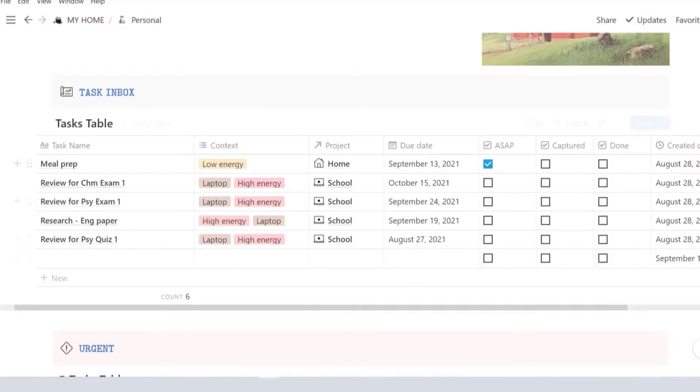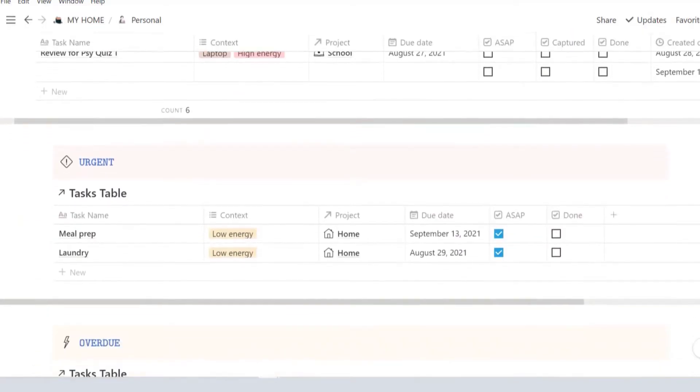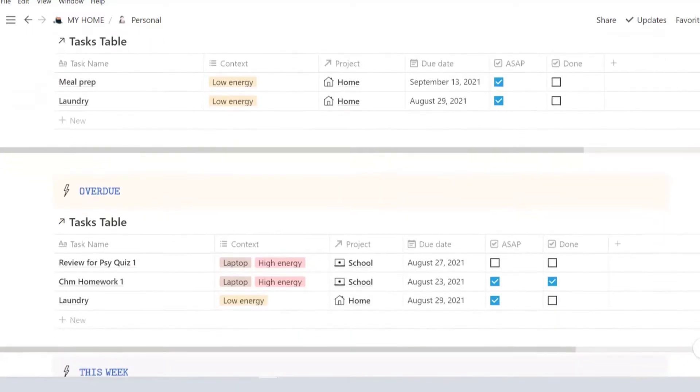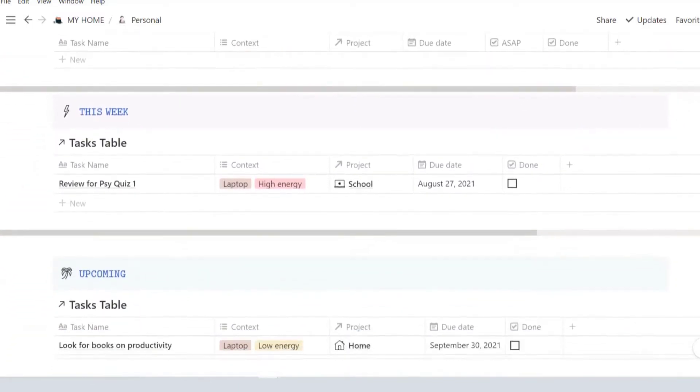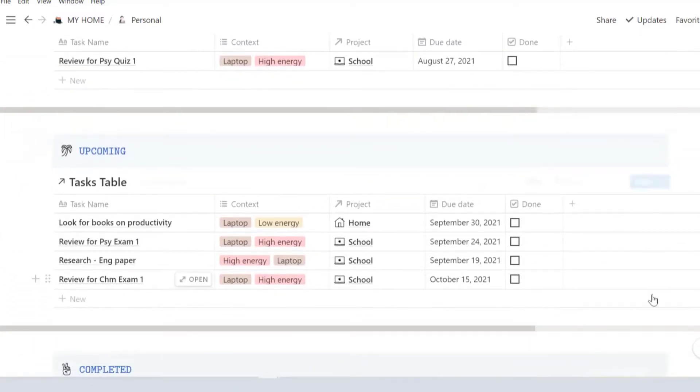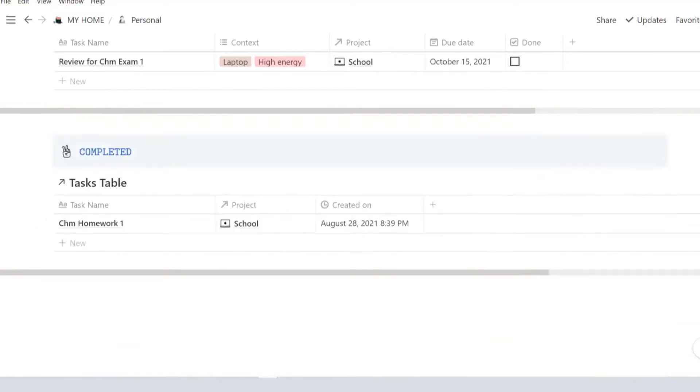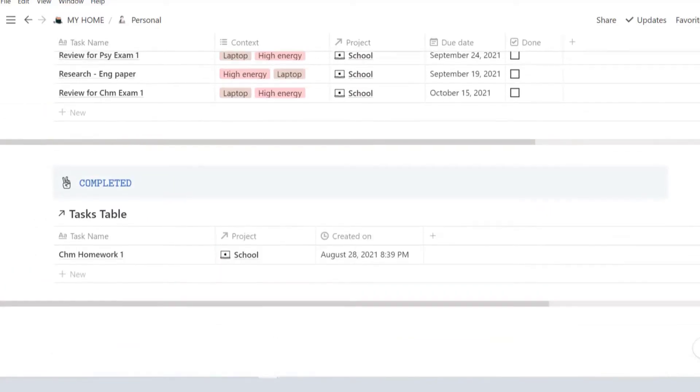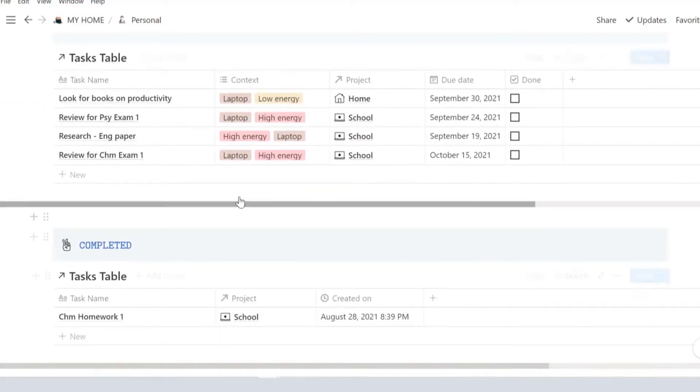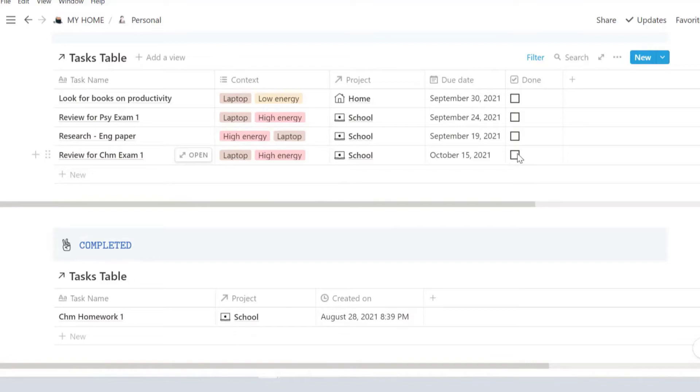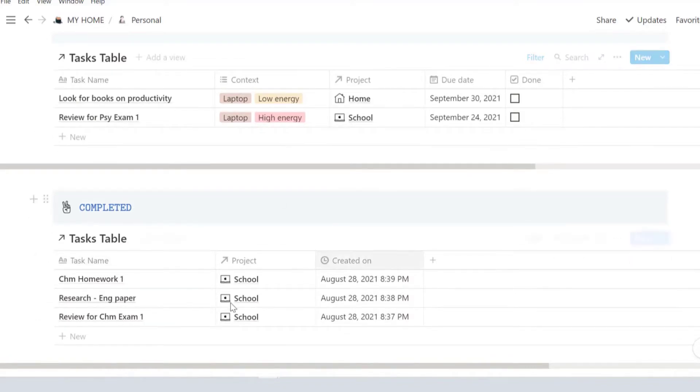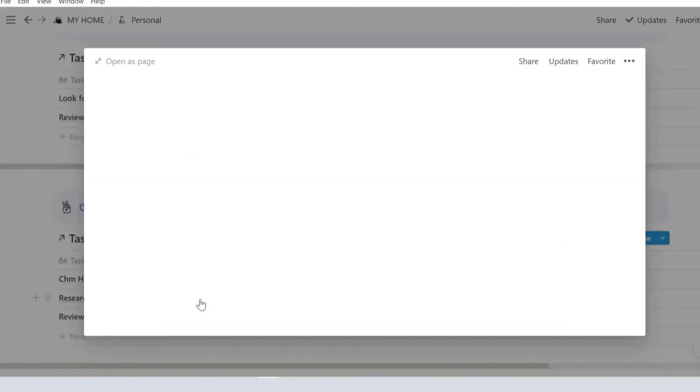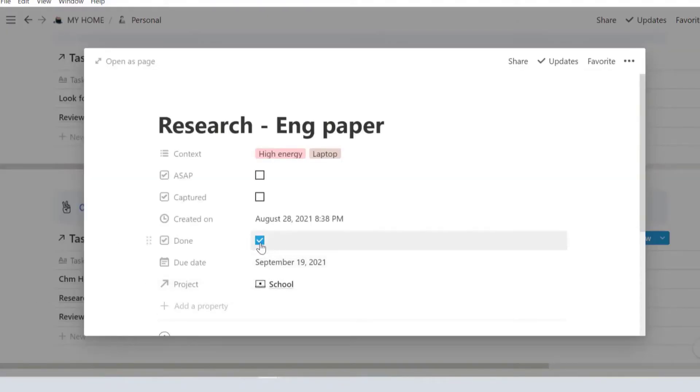Once you've entered all your info, click capture and it'll disappear from your task inbox because the last thing we want is a never-ending to-do list. Your tasks will appear below according to the due date and if it's checked ASAP. All of your completed tasks will appear all the way down. So if you accidentally click completed and it disappeared, don't worry, just uncheck done and it'll appear up top.